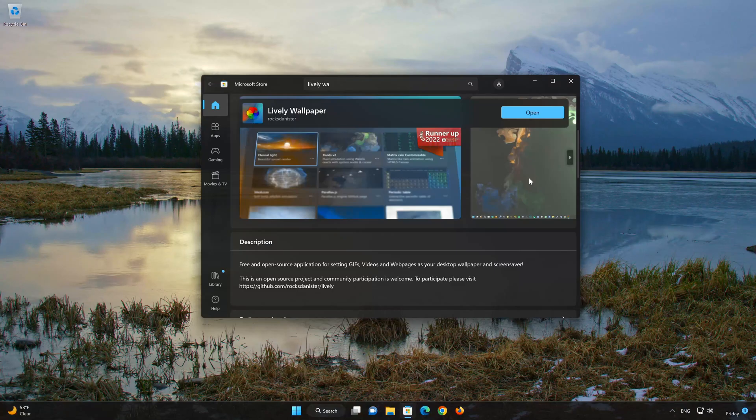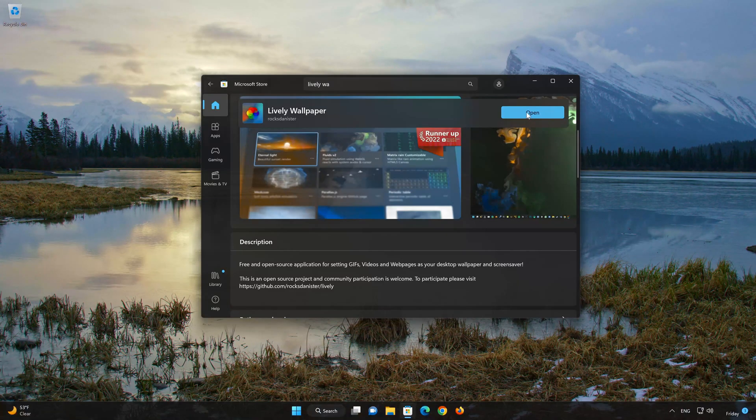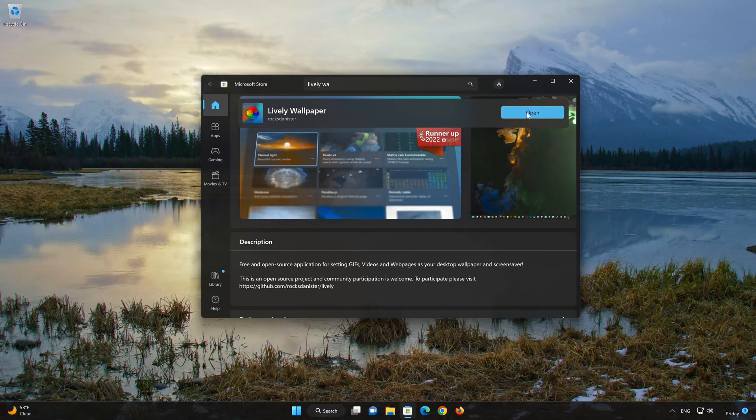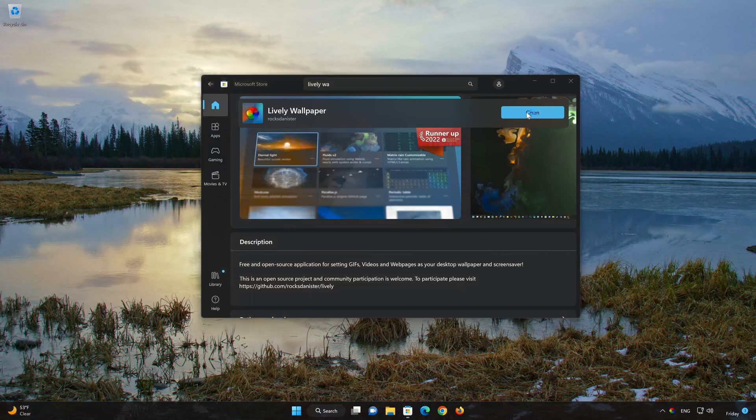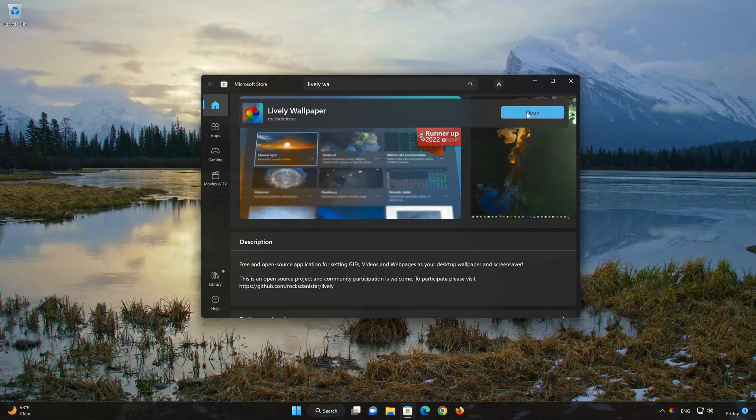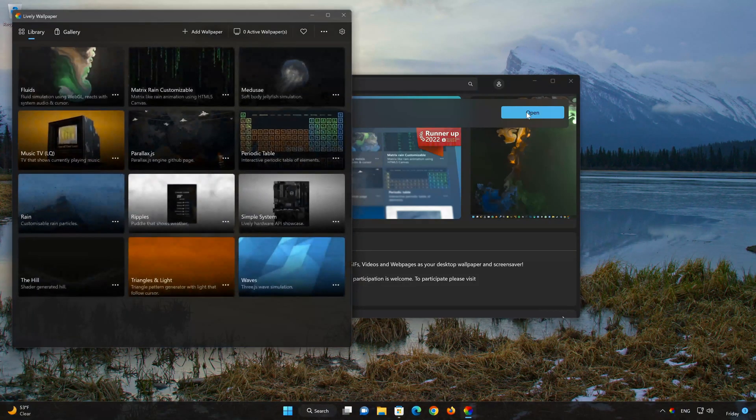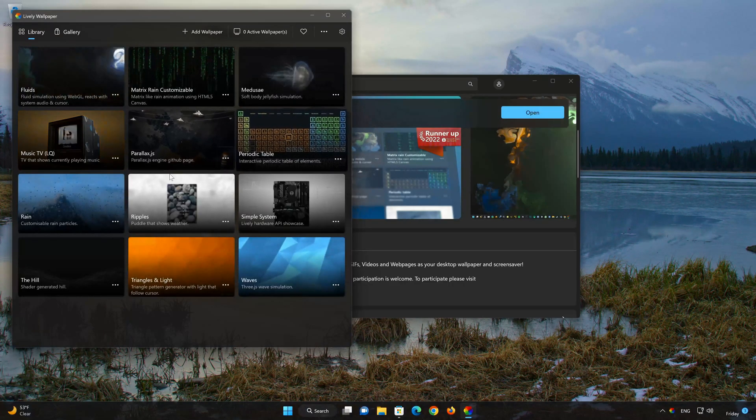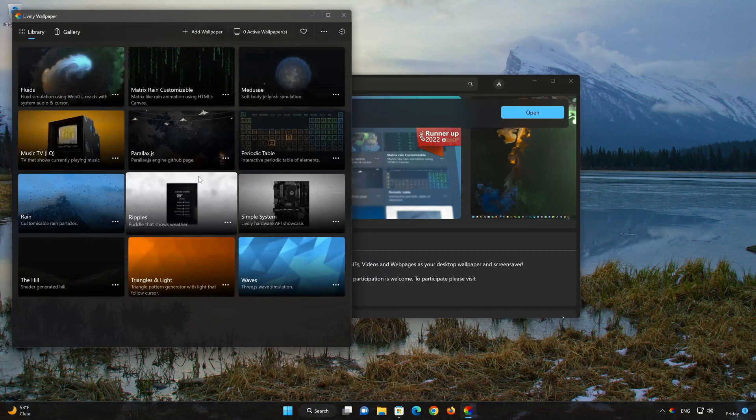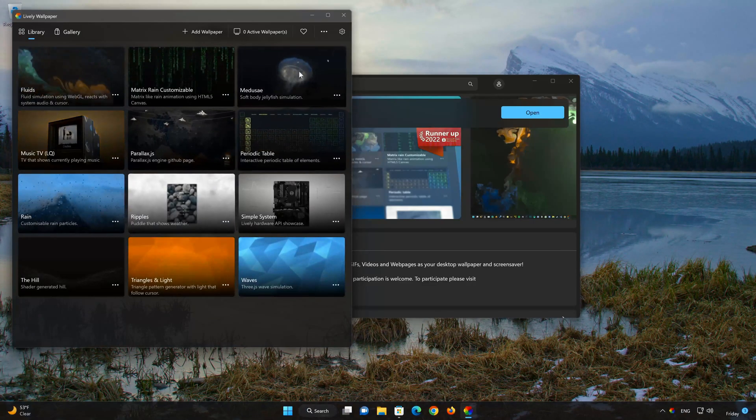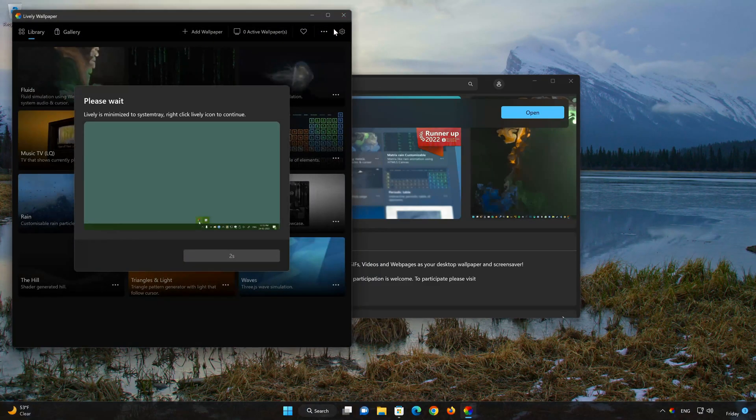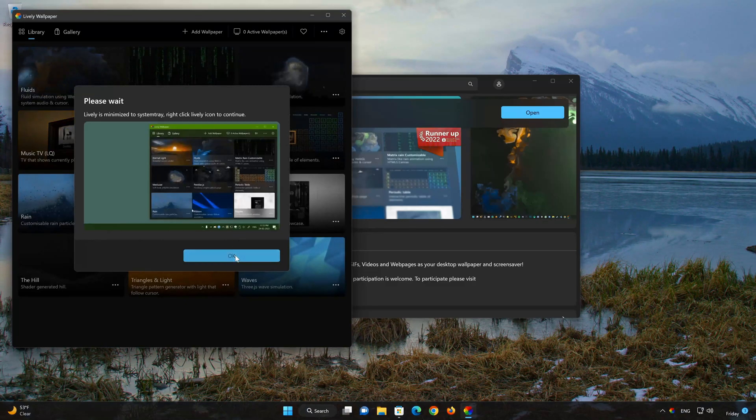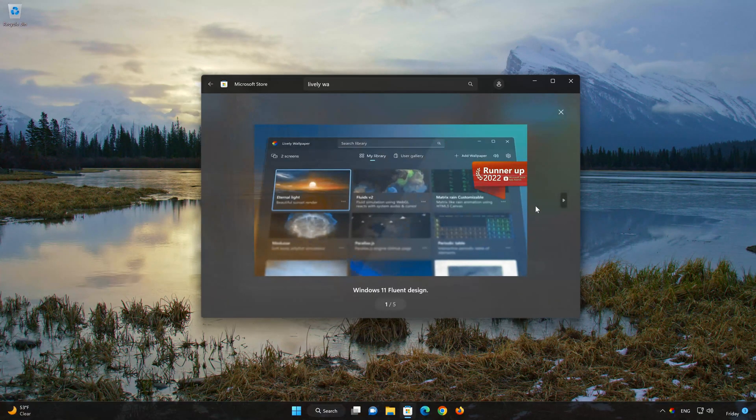Now your Lively Wallpaper app should be installed. Open your Lively Wallpaper app.